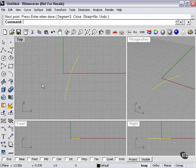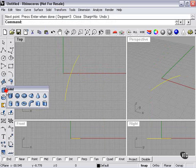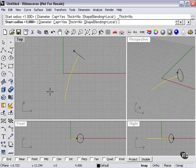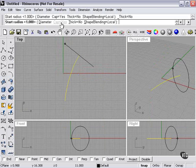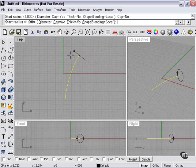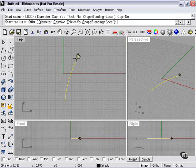I'll select my line, go to my solids menu, and choose the pipe command. Now at the top here you can see I've got some choices. For end cap, I'm going to change to no by clicking there. This means our pipe is going to be hollow - it's not going to be capped on the ends.